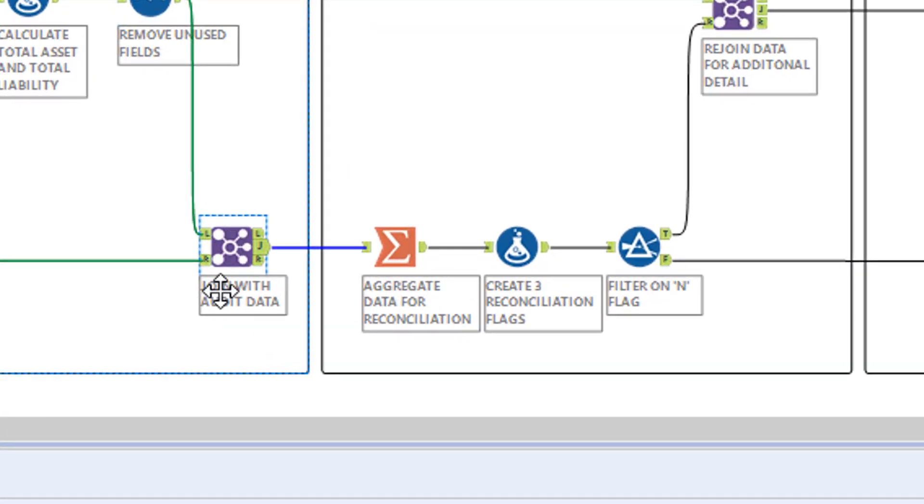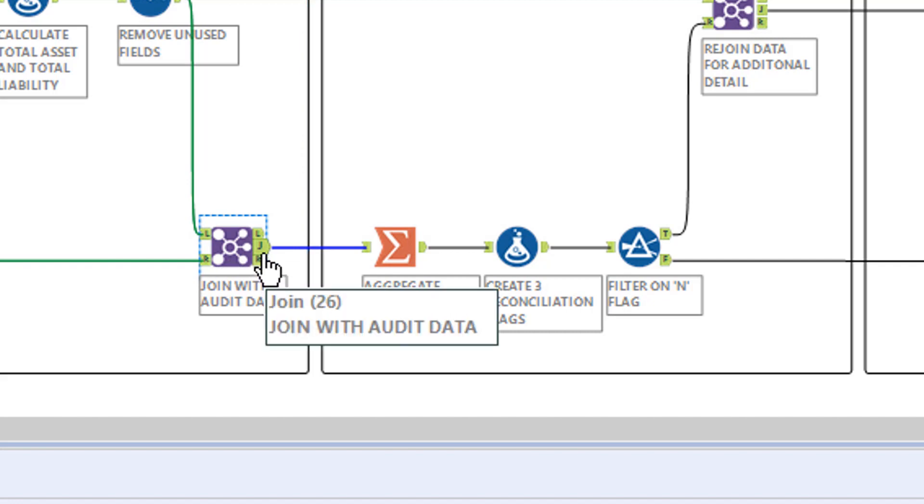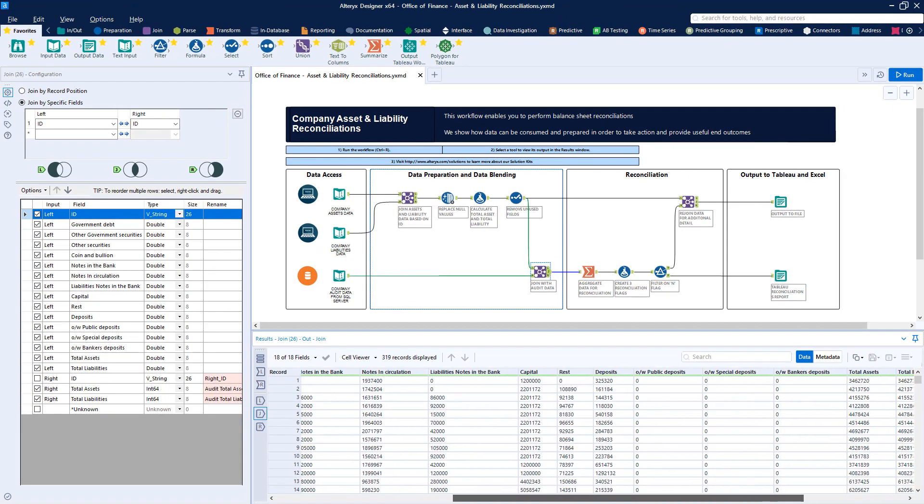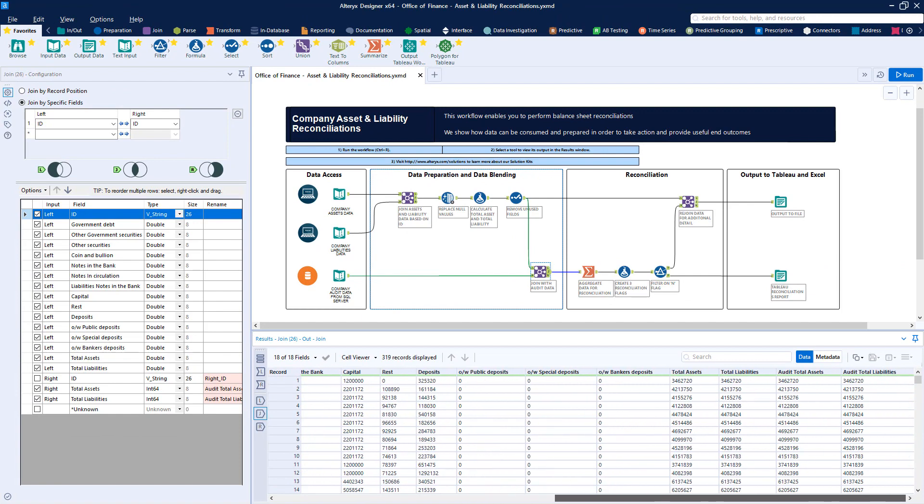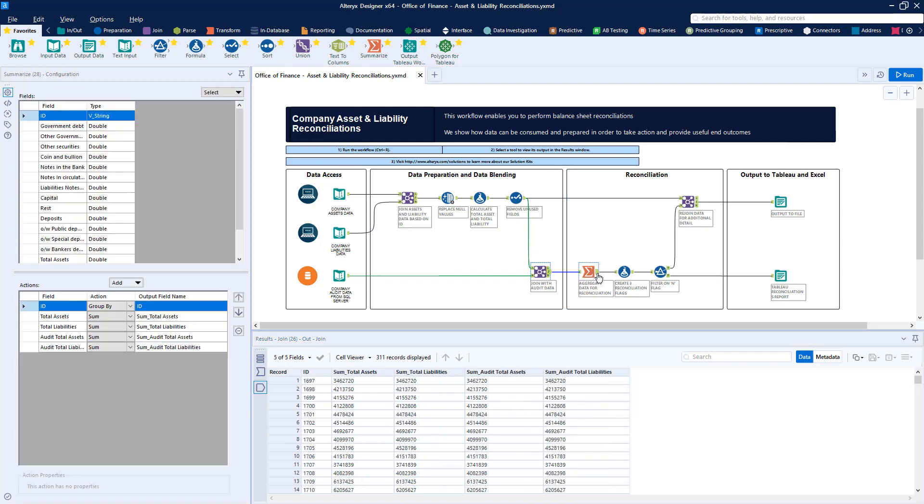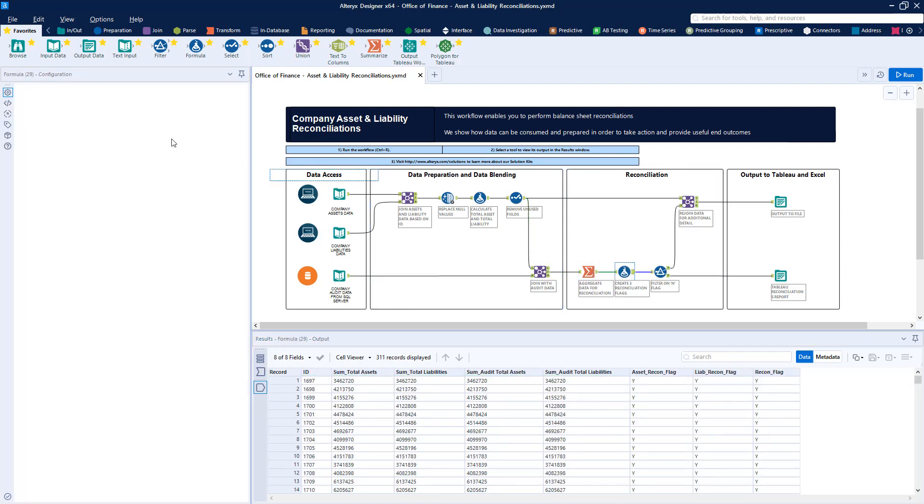This gives us the basis for a comparison between the summarized totals coming from our data sources and the company ledger. Once again, a simple set of new fields can be created to automatically check for any discrepancies between these sources.